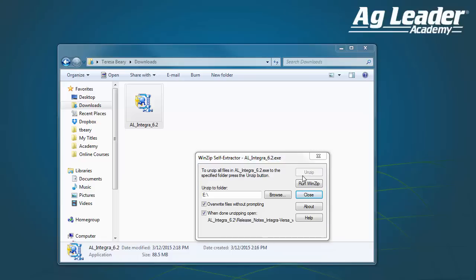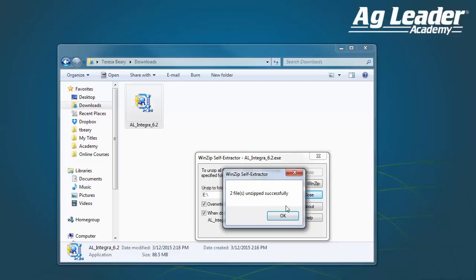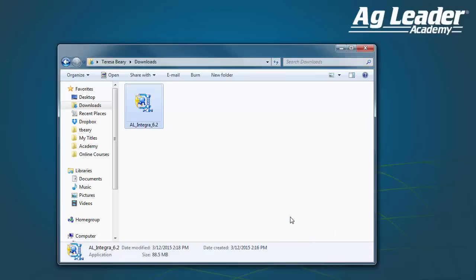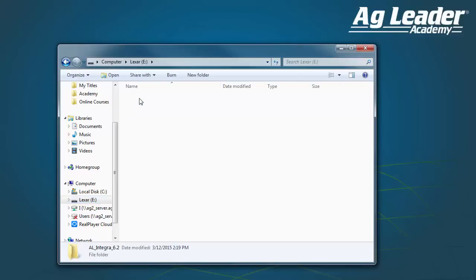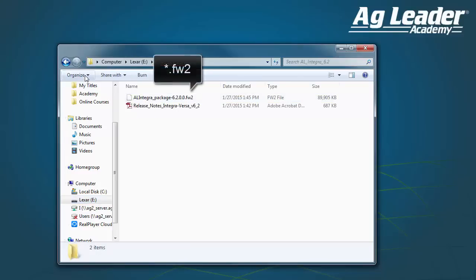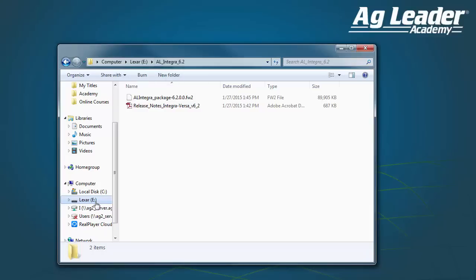You can verify that the update file was successfully saved to your flash drive by opening the folder and finding the file with an FW2 extension. Now you are ready to move your flash drive to your AgLeader Integra display.